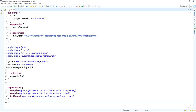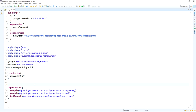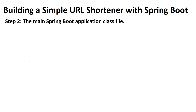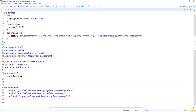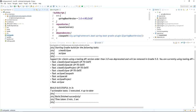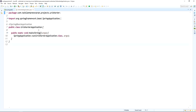Confirm that the Gradle dependencies — Spring Boot Thymeleaf and Spring Boot web — are added in the build.gradle file. Next, go to the main Spring Boot application class file, the URLShorterApplication, and make sure it is annotated with @SpringBootApplication.